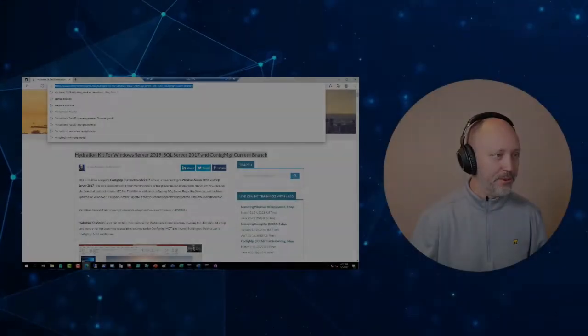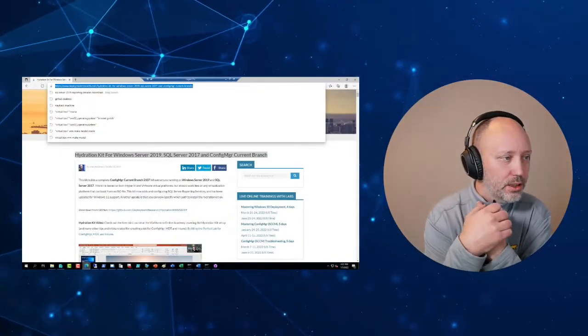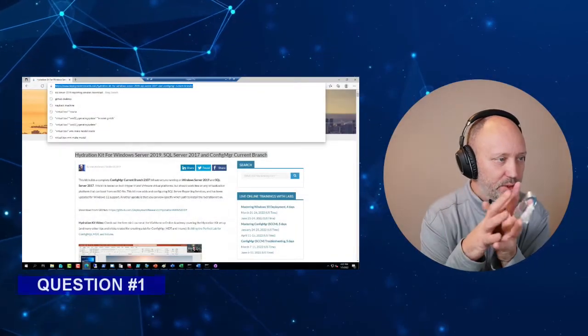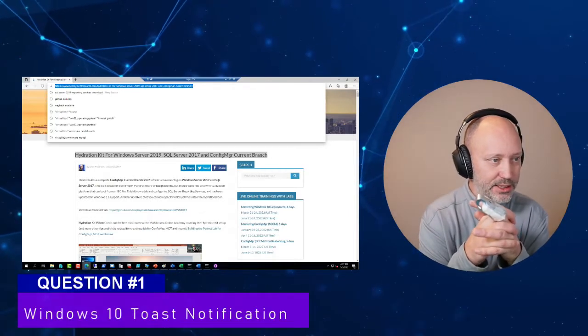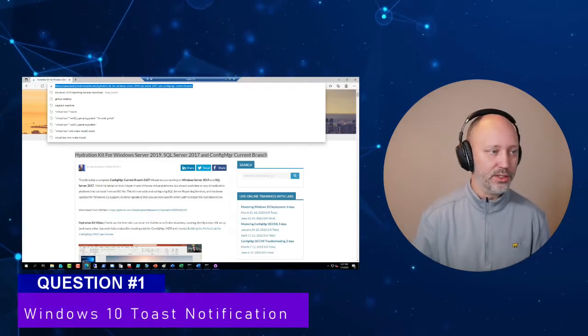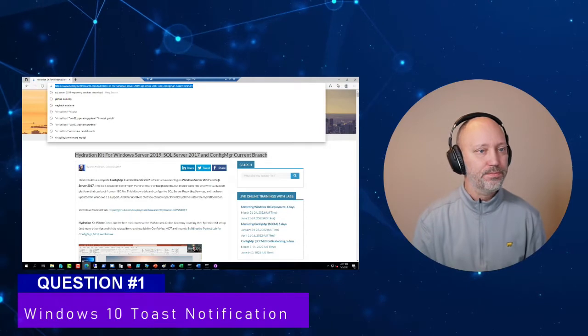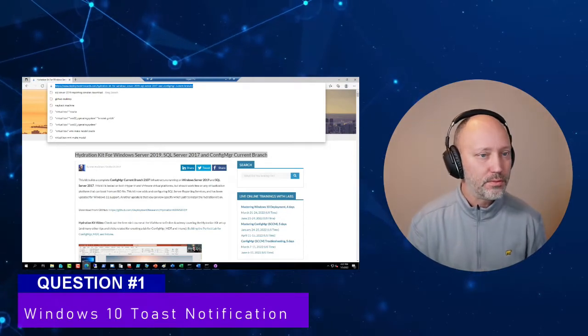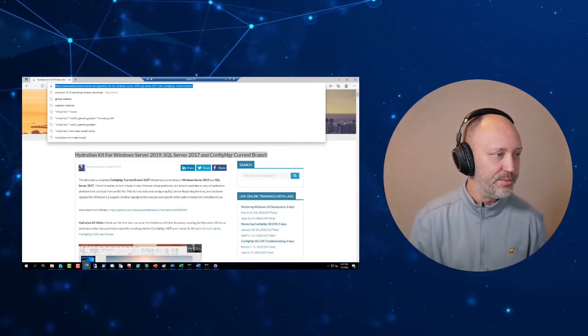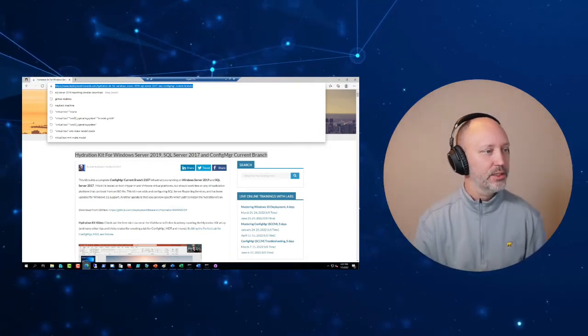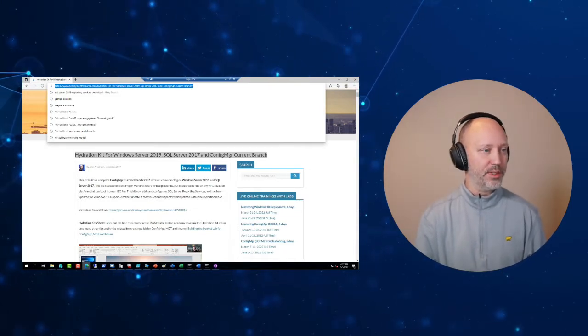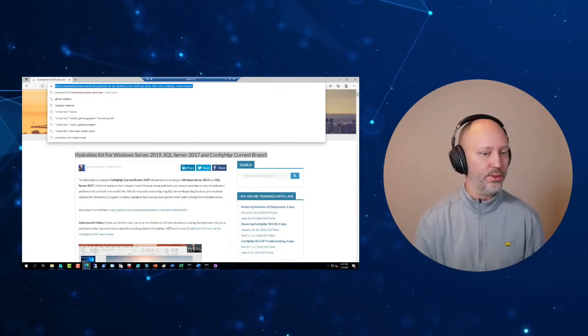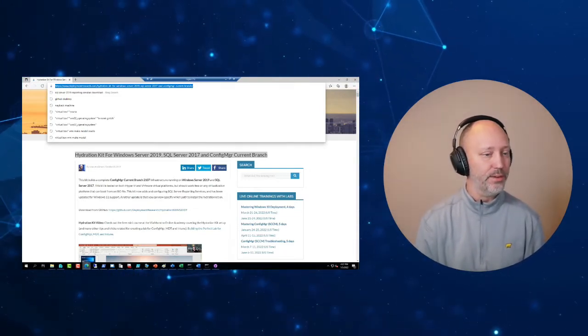All right, here we go. So the question was regarding if I've tested the toast notification from Martin, because I cannot change the website or the company website, and do I need to use ConfigMaker for that solution at all.